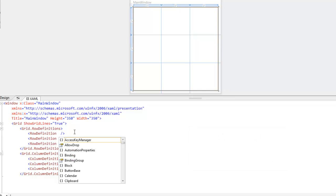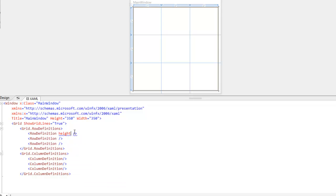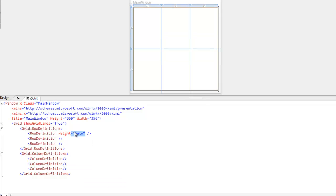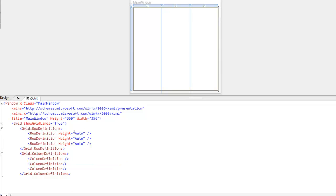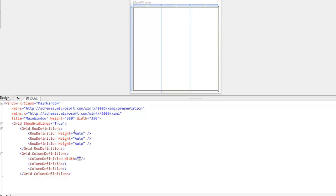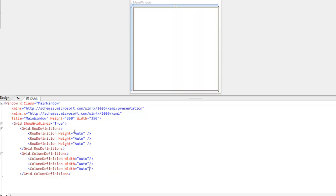I'm going to set my row height equal to auto. I'm just going to copy and paste that. And then we're going to set our column width to auto as well. Copy and paste that. So now we have our column widths and row heights defined.